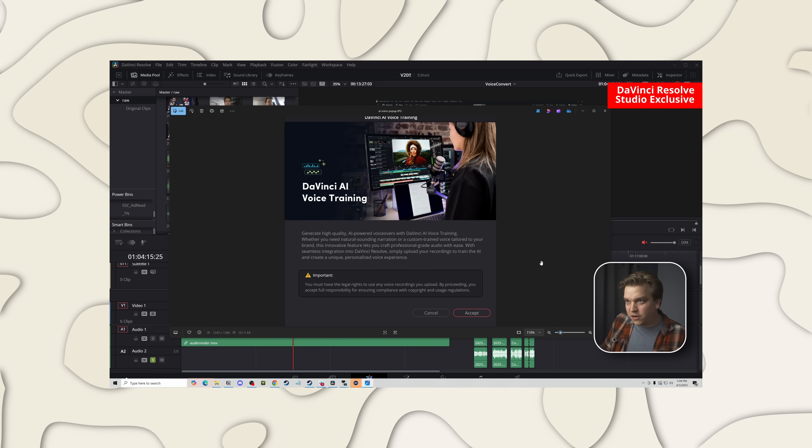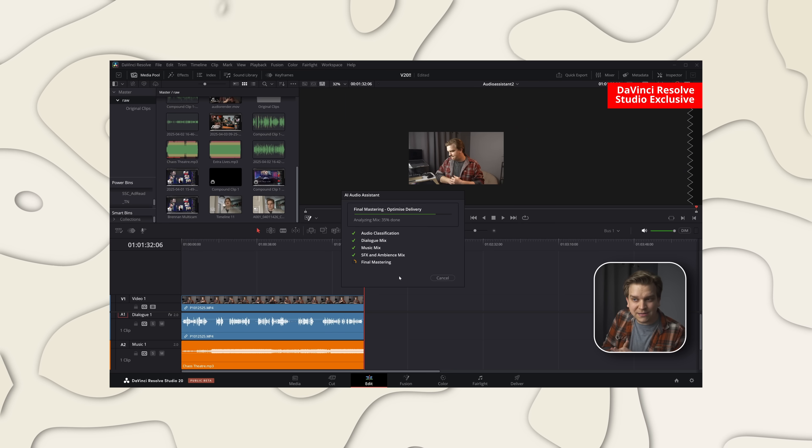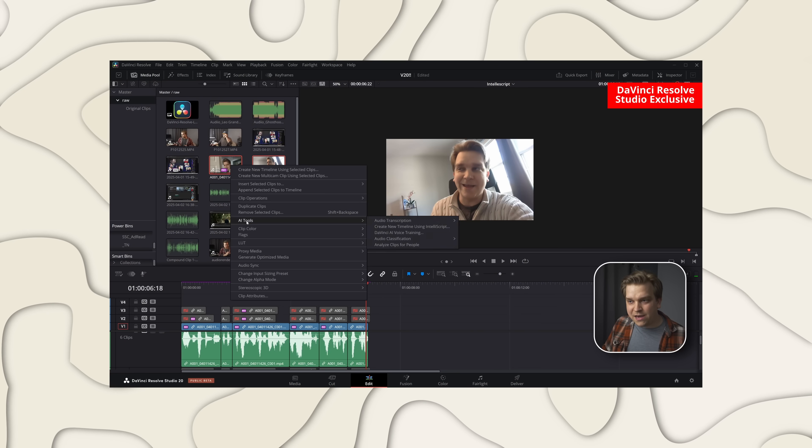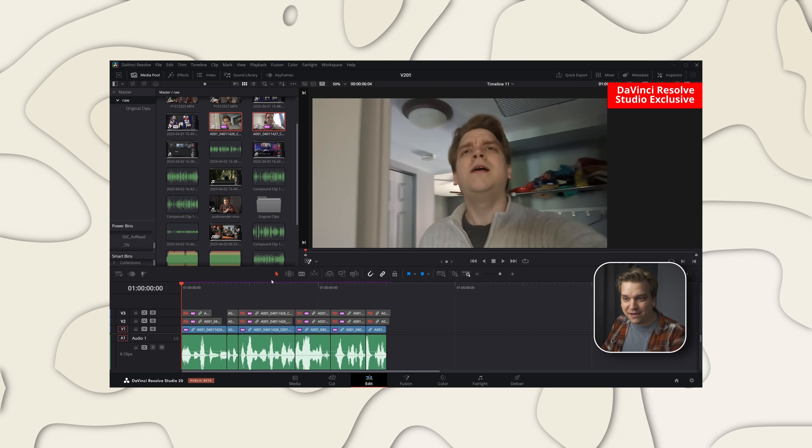I'll reference my overview video many times here, link in the description, but we got that multicam smart switch, voice convert, checkerboard to different pieces, the audio assistant, better auto transcription with the ability to put fusion clips on transcriptions, better magic mask and depth map, some really cool vector tracking tools in Fusion, and IntelliScript — where you can feed it your raw footage and your script and Resolve will essentially edit your video for you. Certainly a wider array of AI tools than I ever thought we'd get in this update.